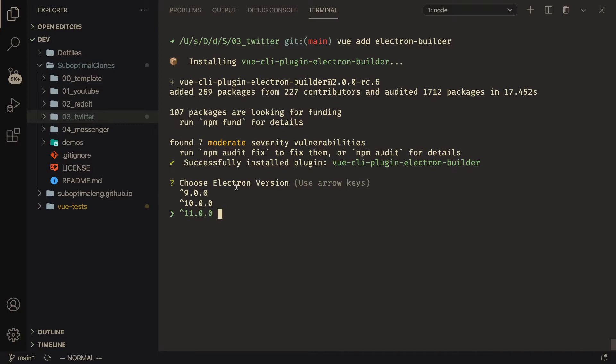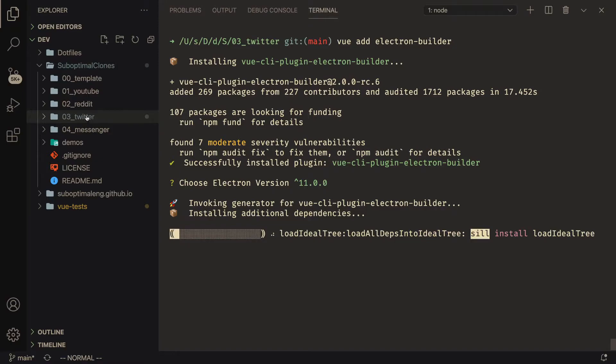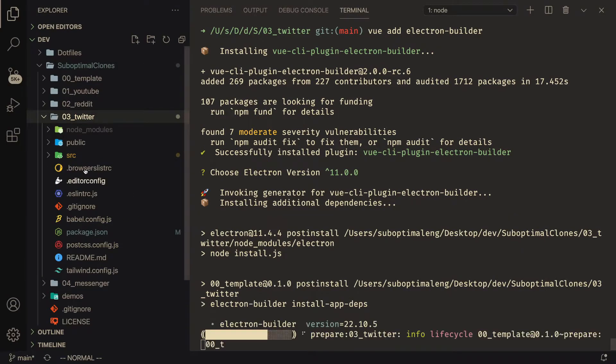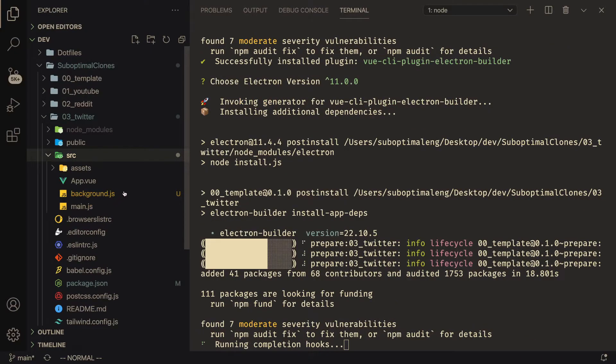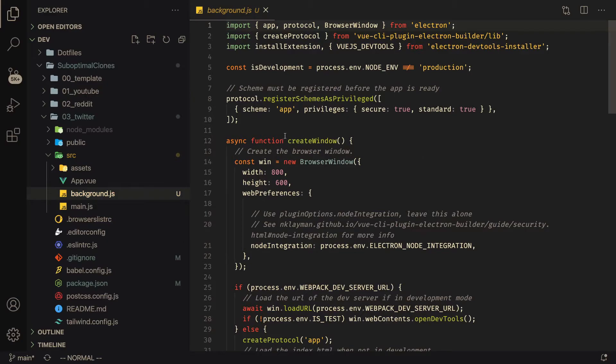So I'm going to choose Electron. I'm going to choose the 11th version of it. And so it's basically adding the Electron configuration into my Twitter project. The main thing that you're going to need to know is that it's going to add this background.js file. Background.js file is what initializes Electron. It's how you create your window and do all the basic stuff like that.